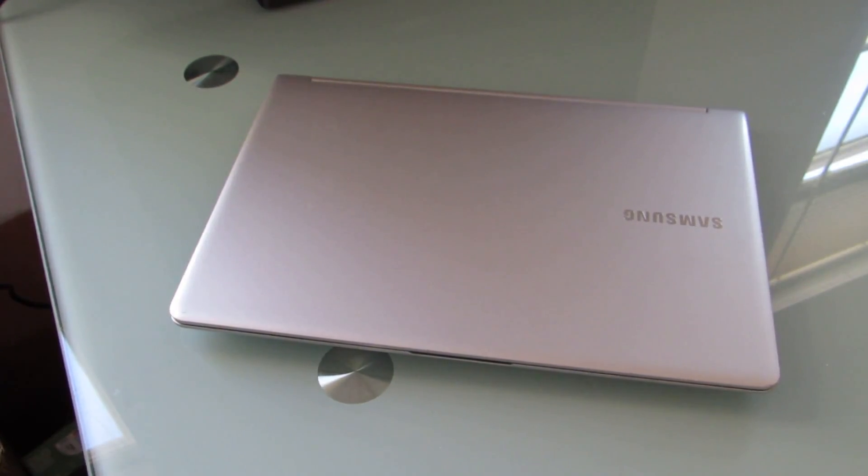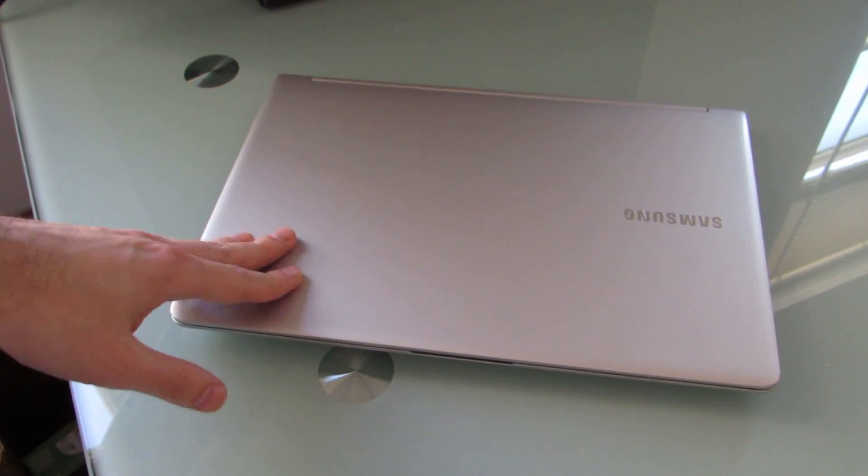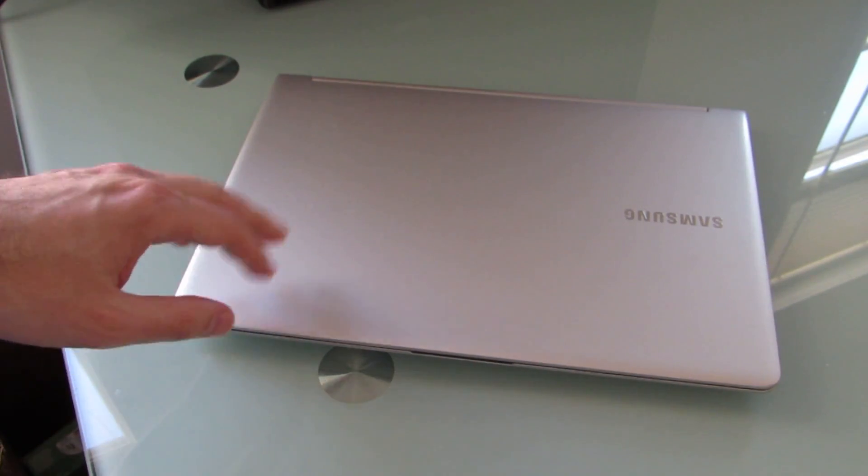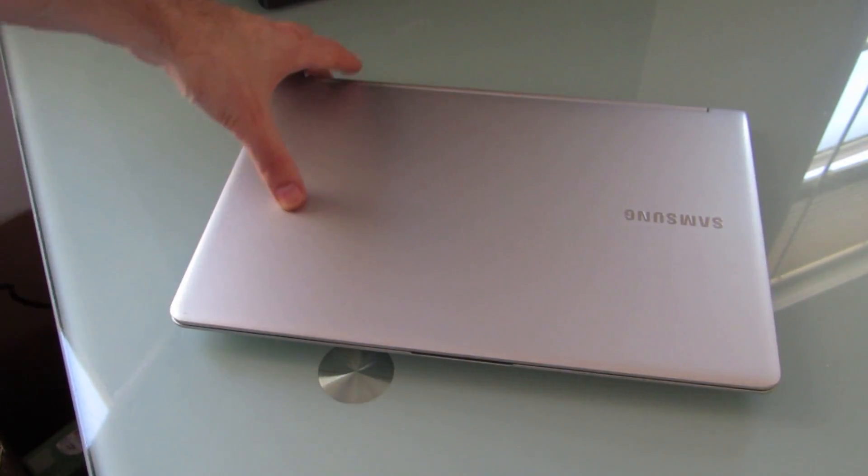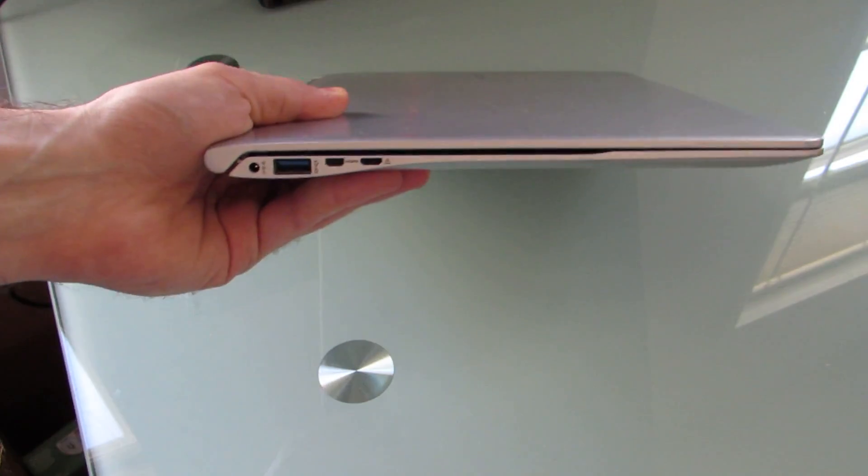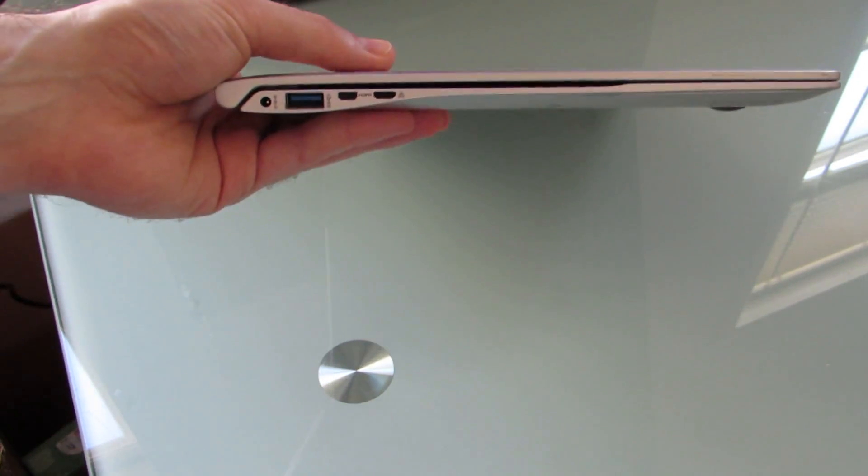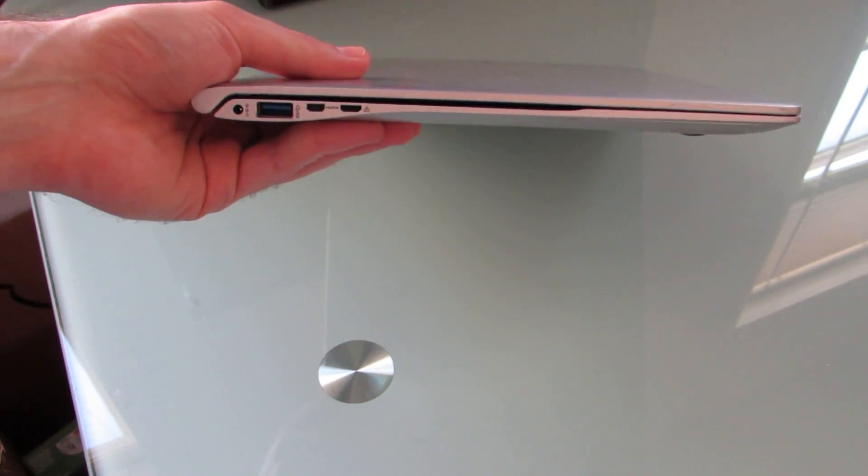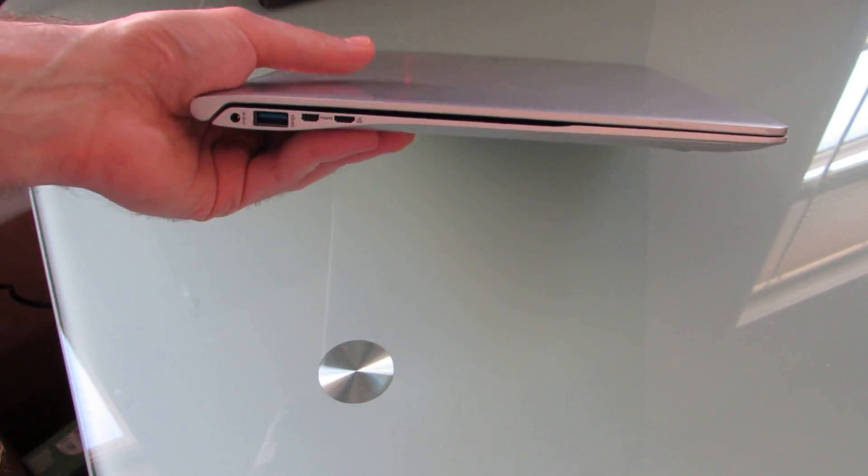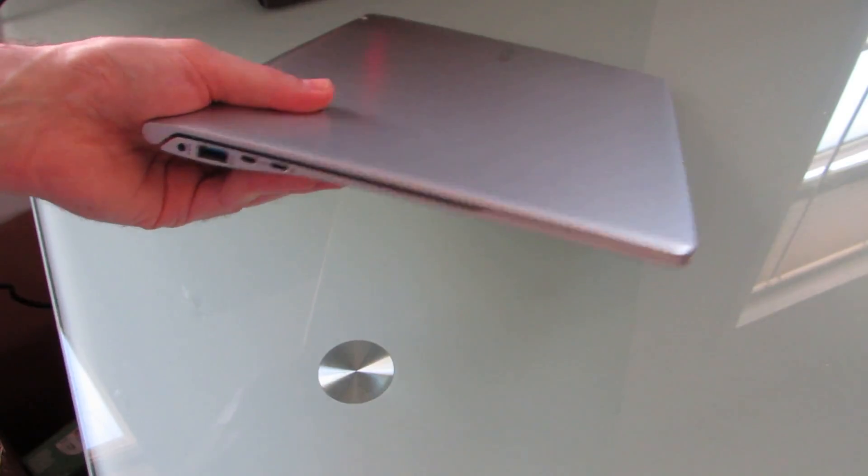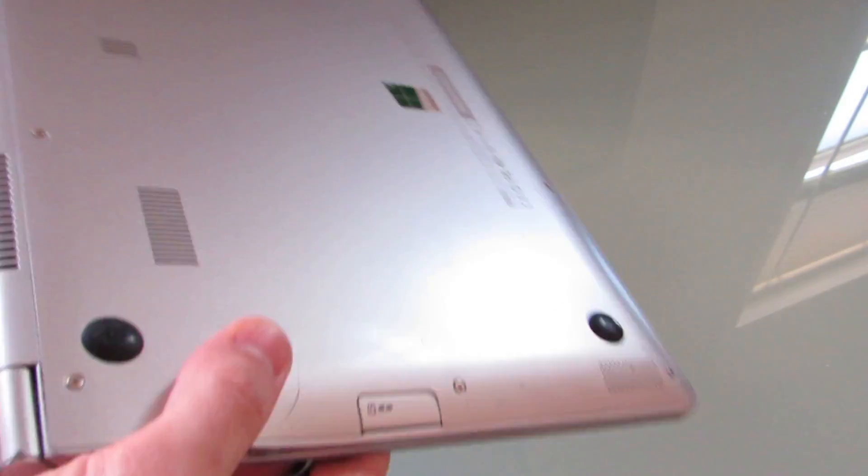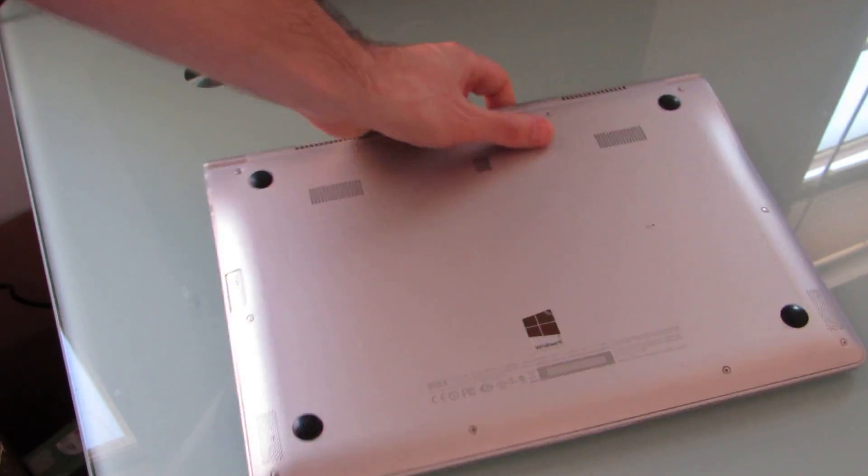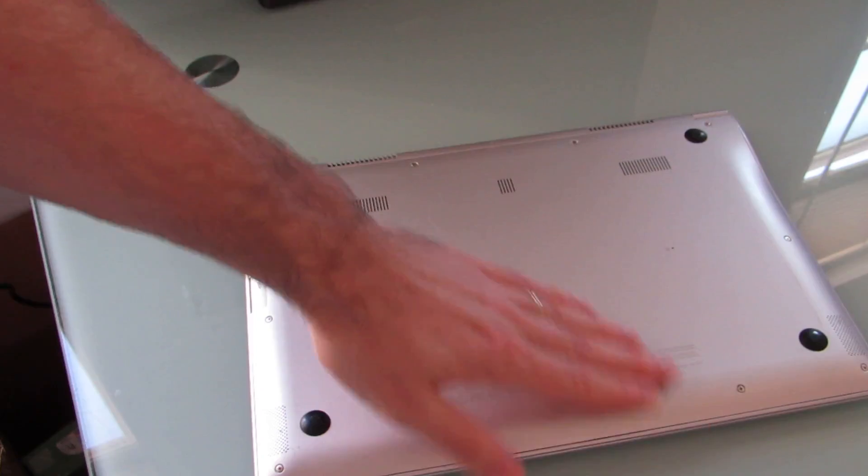Hi, this is Brad Linder with Lilliputting and this is a Samsung Series 9 notebook I picked up in 2012. It's a thin and light machine, about half an inch thick, weighs about 2.4 pounds, and it's really been pleasant to use because it's so compact. It's like netbook weight, easy to throw in a bag and take with you.